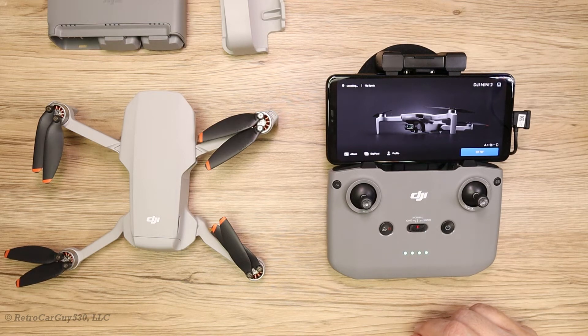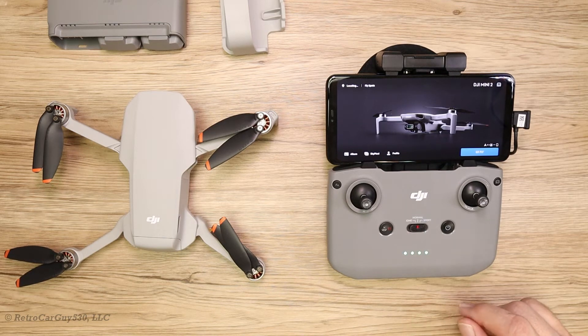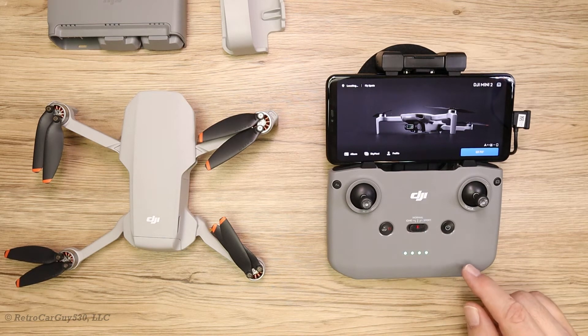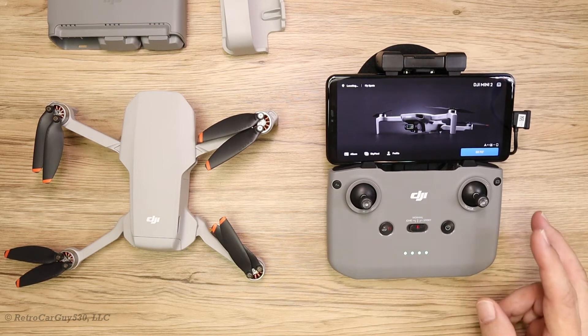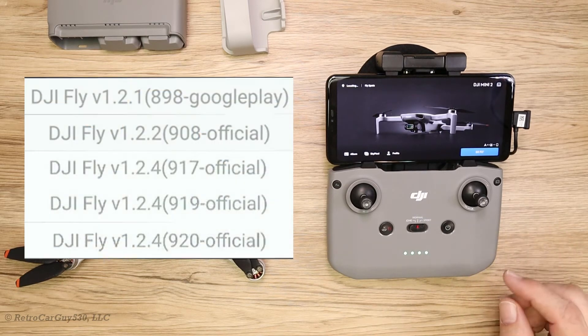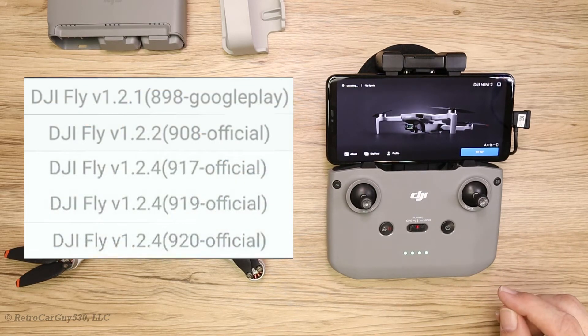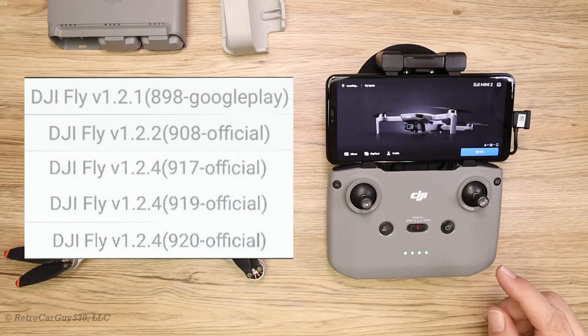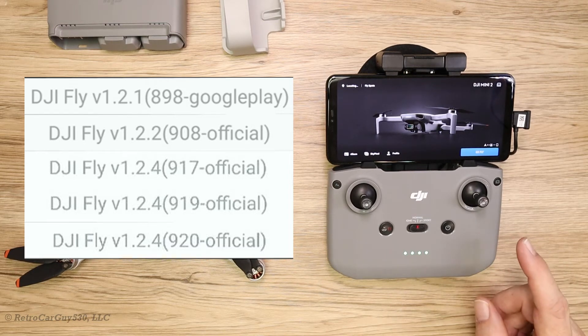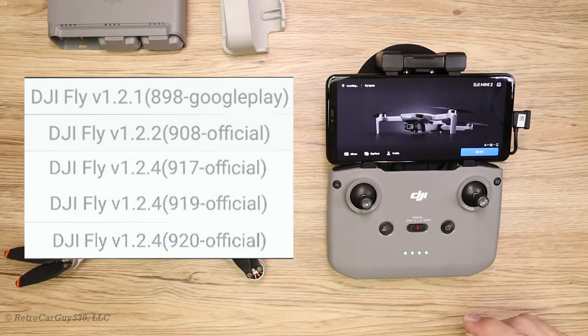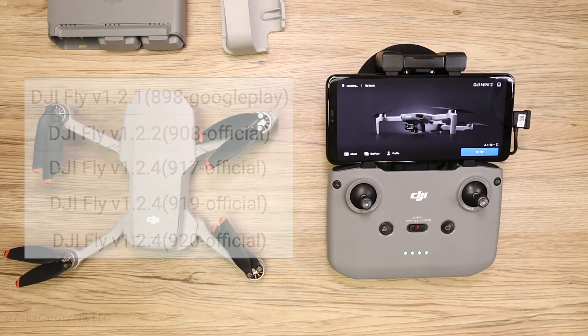On this episode of RetroCarchive 530, I'm going to go through the DJI Fly app for Android and show you that there are three different versions of version 1.2.4, and the new in-app auto-update feature does not auto-upgrade to the latest one. So let's get into it.